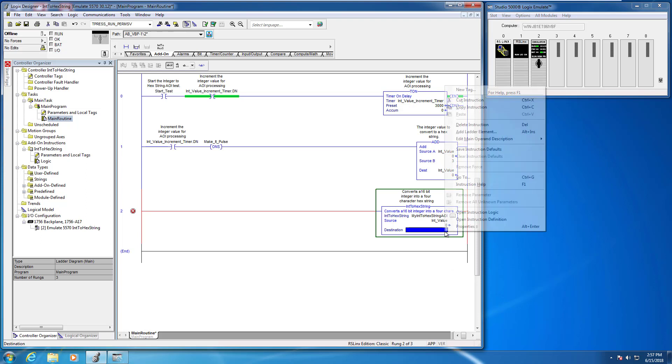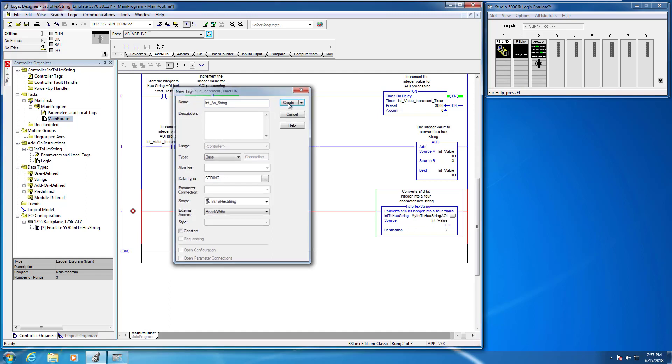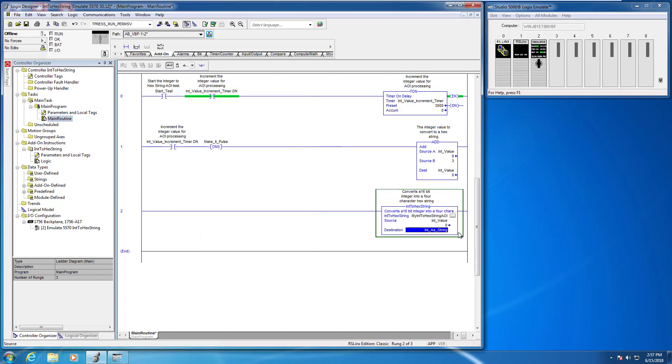And the next thing we want to do is provide a new tag for the converted hexadecimal string value. Notice the data type—it knows, it's smart enough to know that it has to be a string, and I'm going to call it int as string. And that's it.